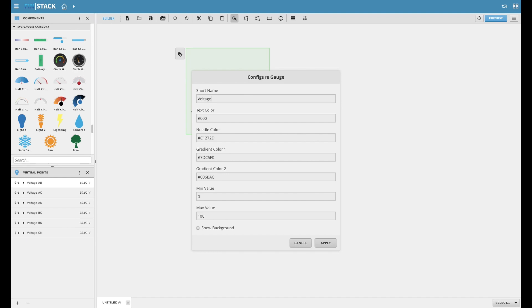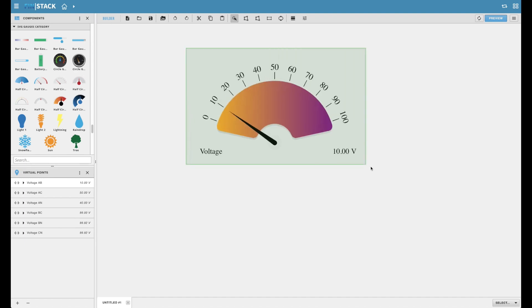Certain gauge types will feature their own unique properties. For example, the half circle and full circle gauges typically have a lot of color options to choose from and they usually also offer a min and max value that can be determined by the user.